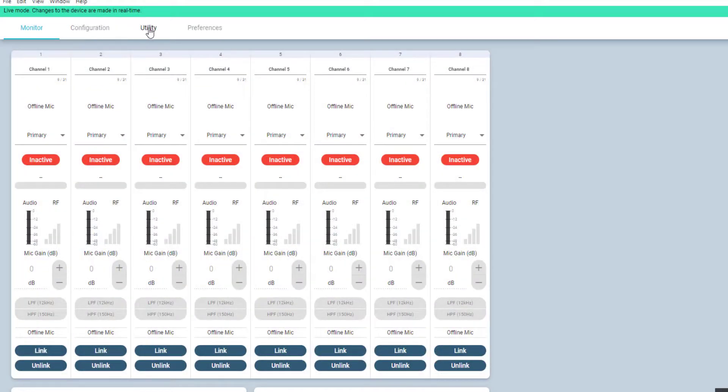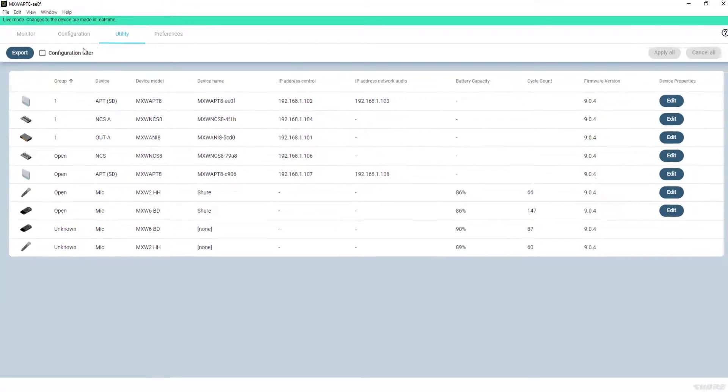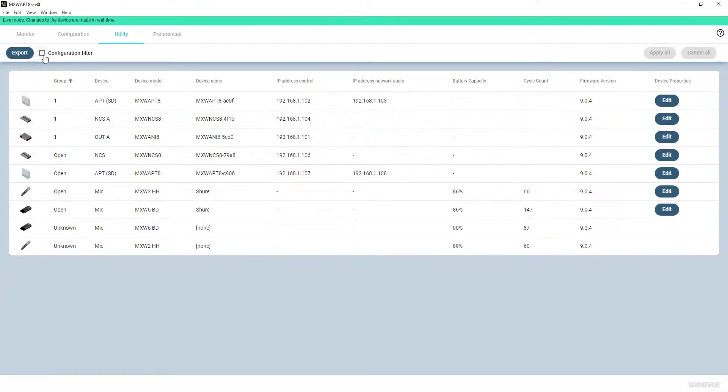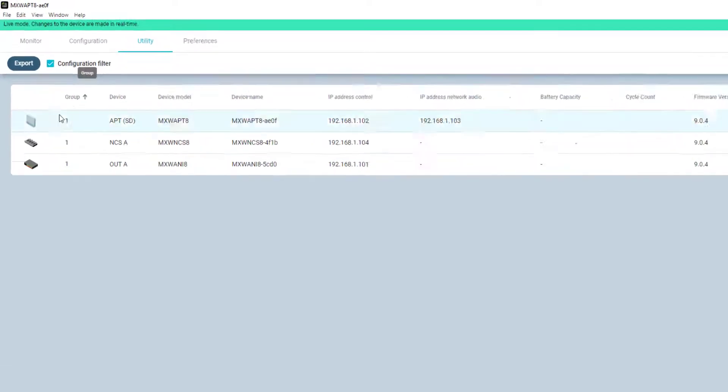The Utility tab provides a comprehensive overview of all identified devices on the network, plus all the microphone transmitters. Clicking the Configuration filter limits the display to only the devices in your configuration. This is useful for large networks with many devices.